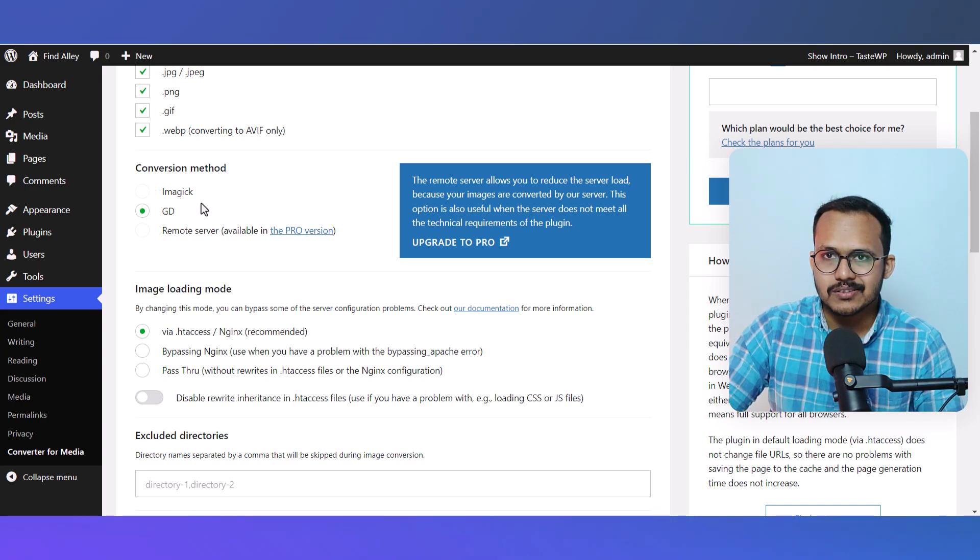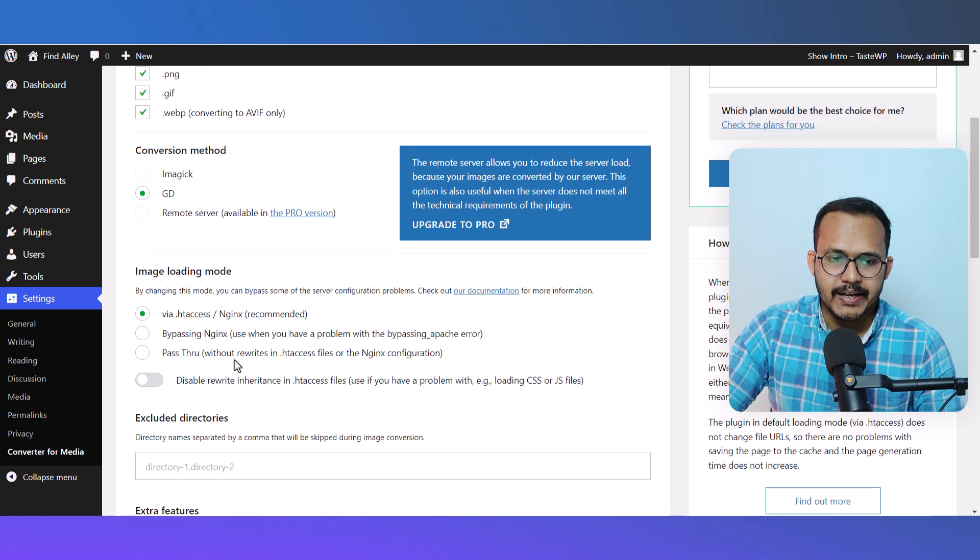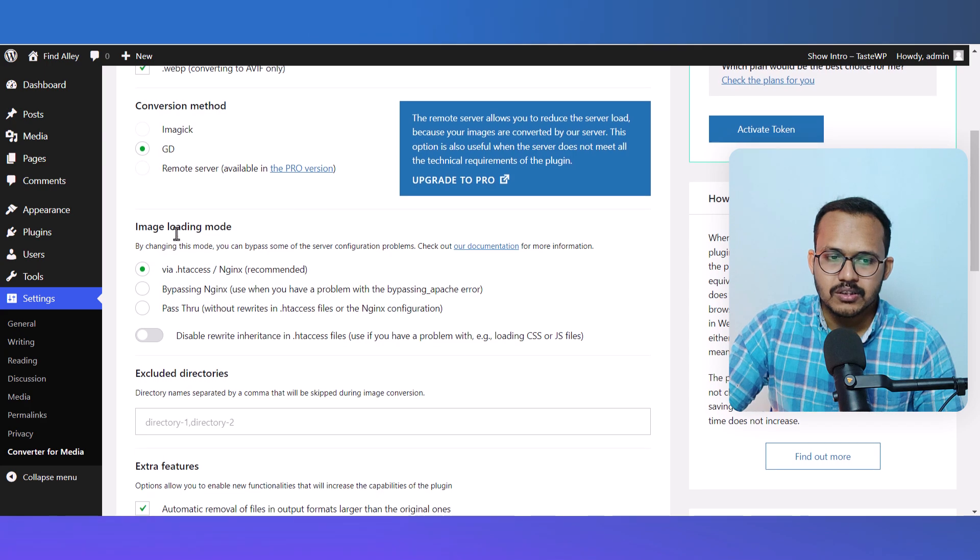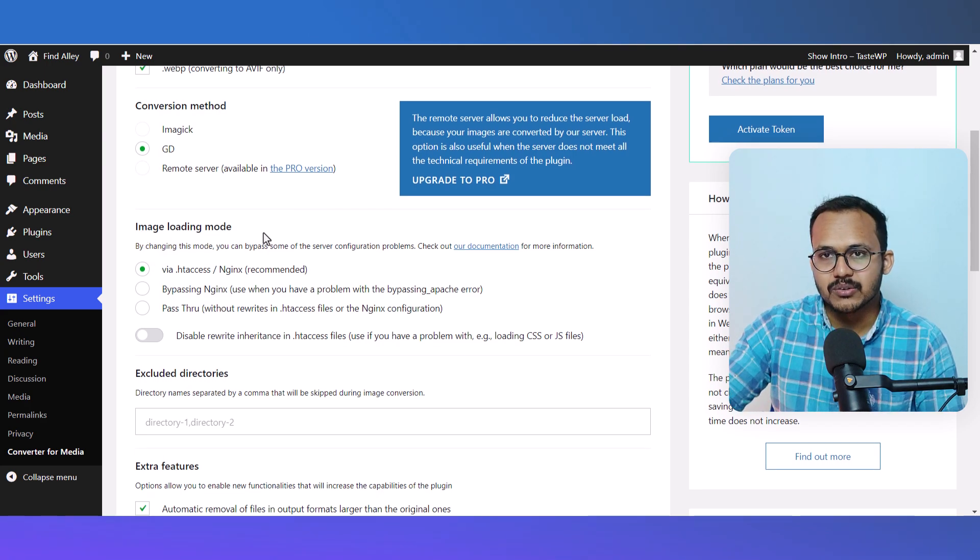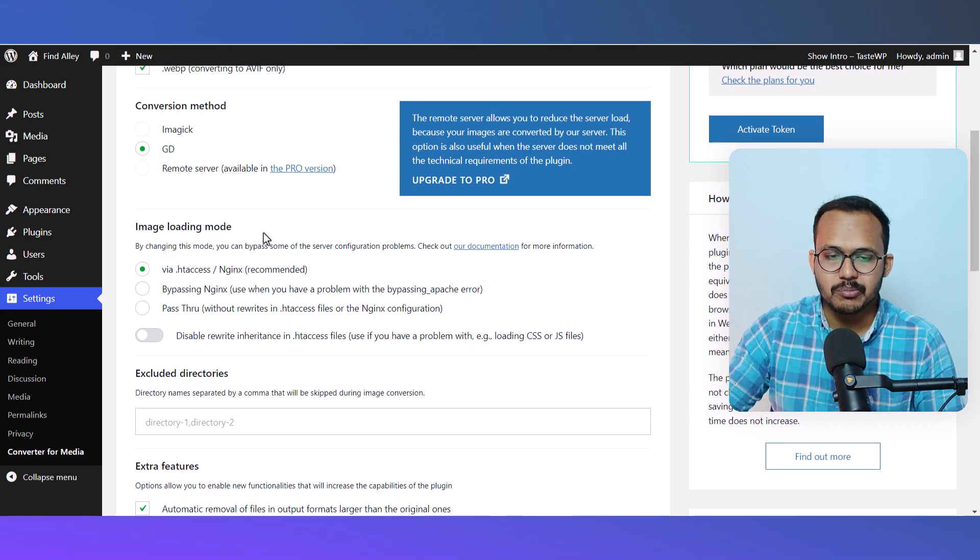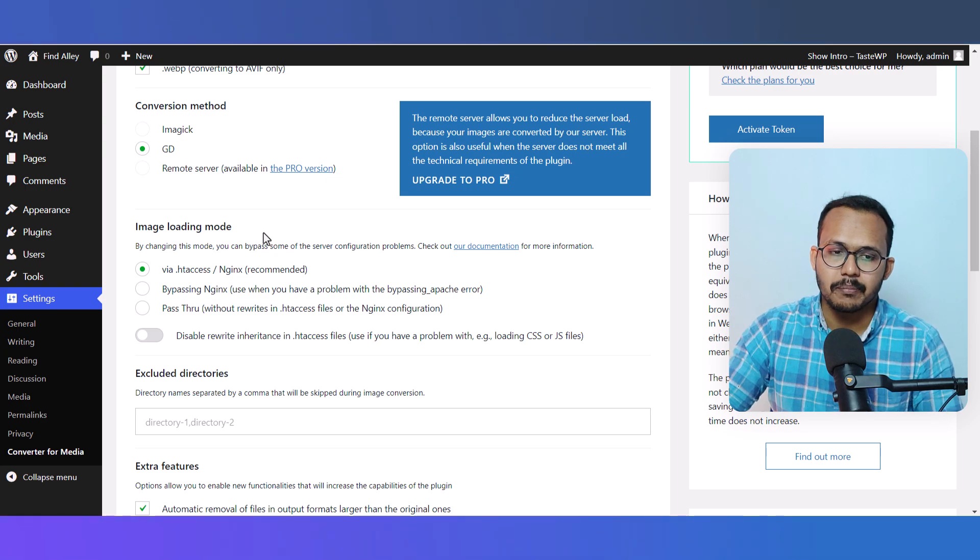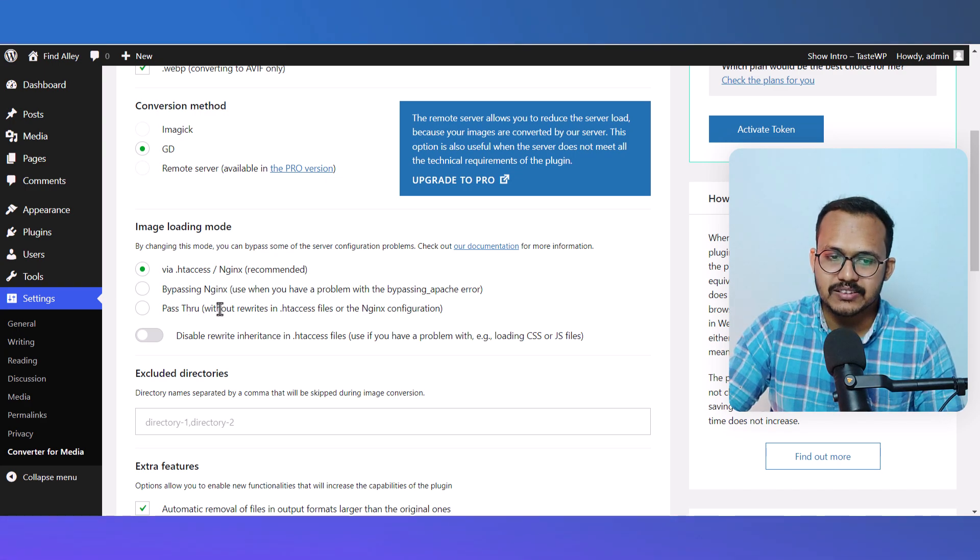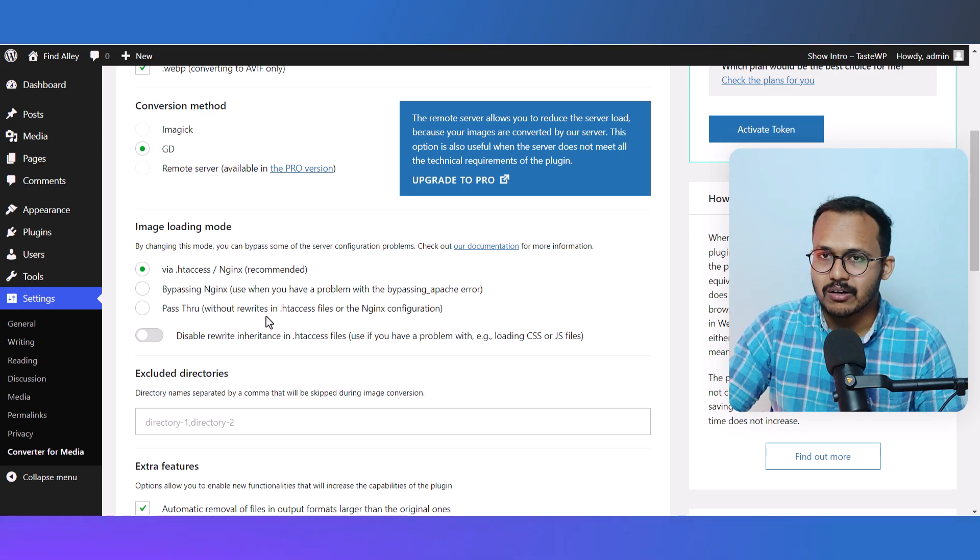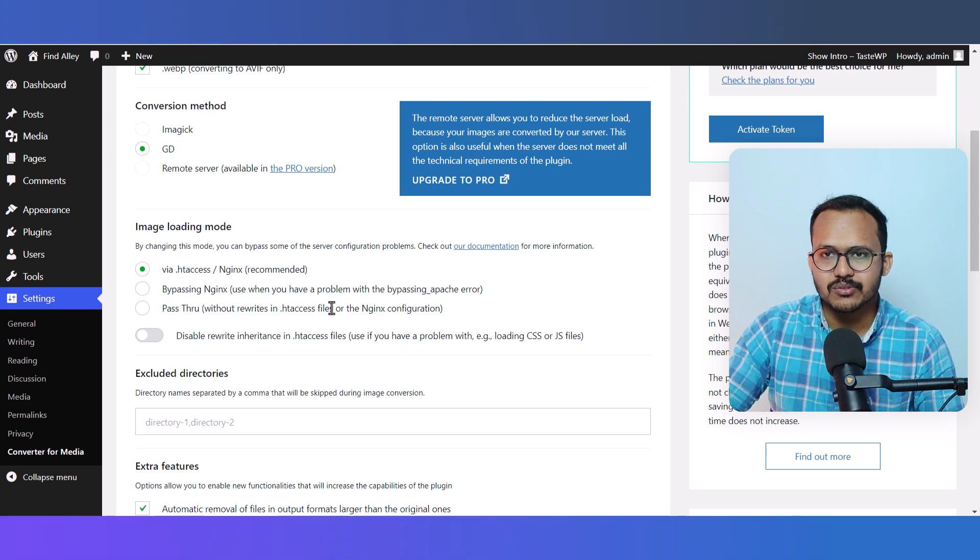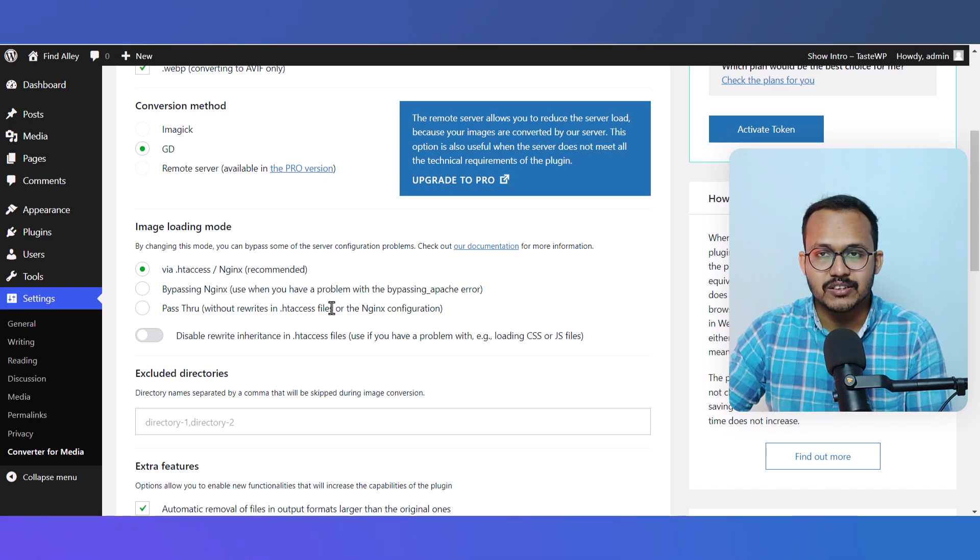For image loading method, you can load images by htaccess, bypassing through Nginx, or pass-through without rewriting htaccess file. There are various methods to load images on your front end, but here I'll select the default method by htaccess.